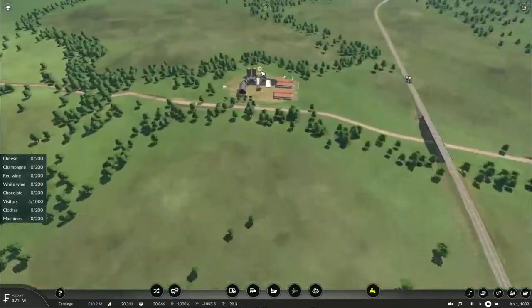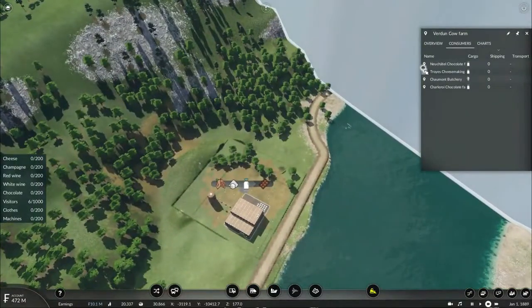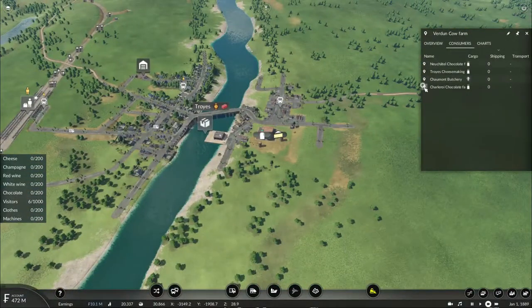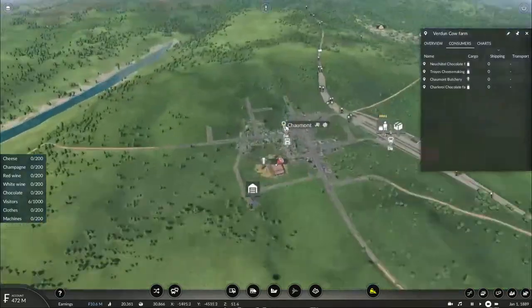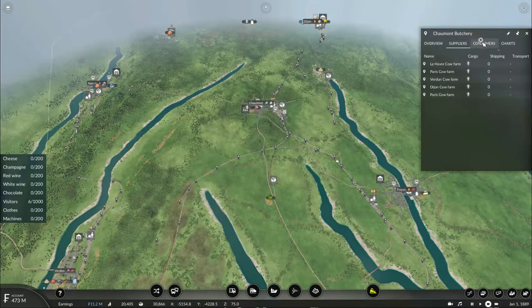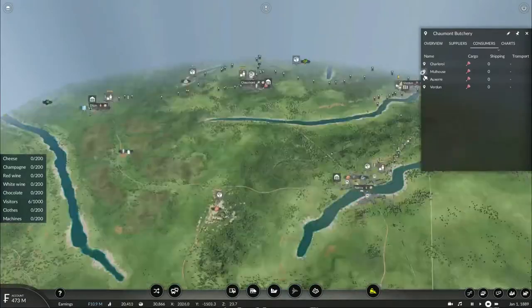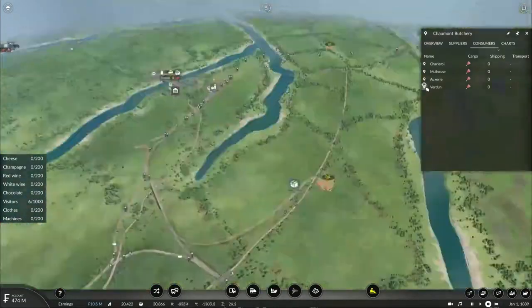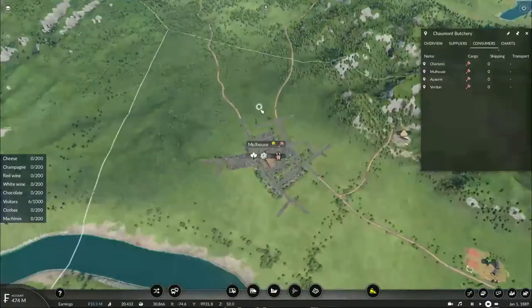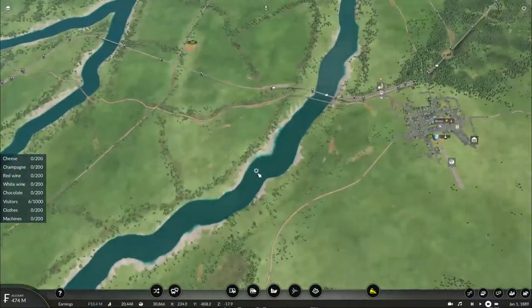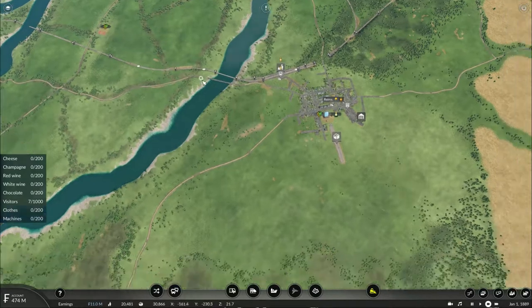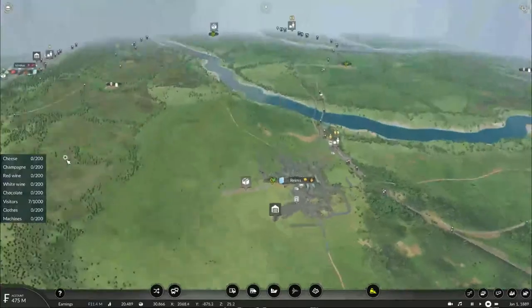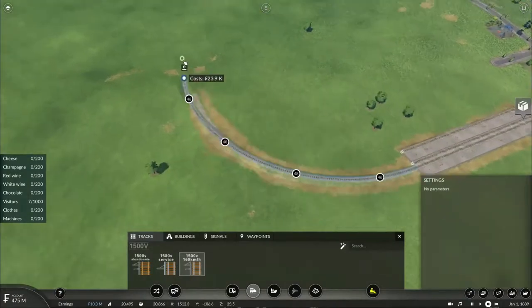I'll have to get started on transporting livestock and milk. There's a chocolate factory in Chilly, a cheese factory in Troyes, and another chocolate factory in Charleville. There's also a meatpacking plant in Charmotte. And there's a lot of consumers in four towns that want meat. I could also connect to the Troyes grapevine and deliver it there. Then I'll also have to deliver glass. It's going to be quite a very extensive operation.